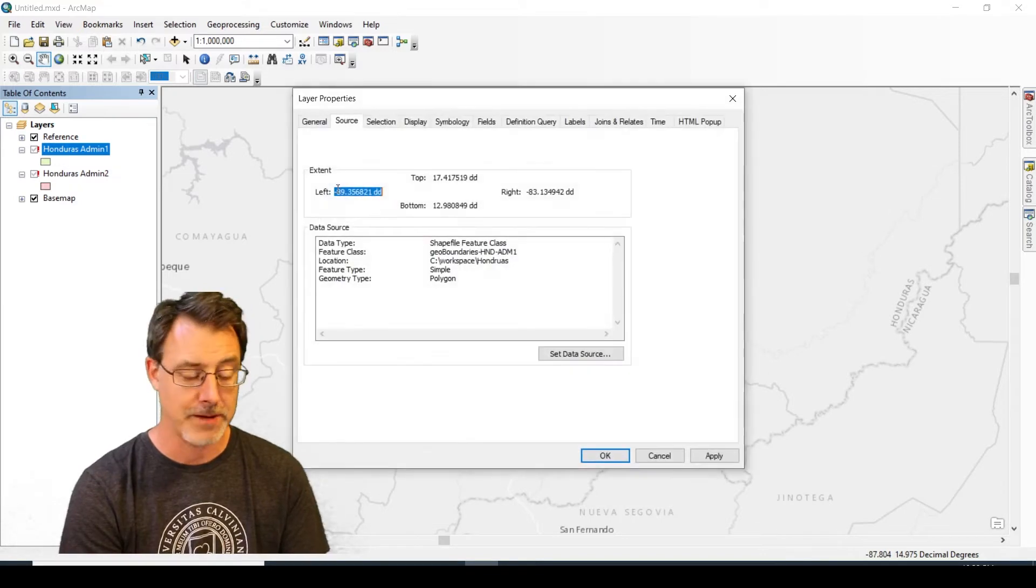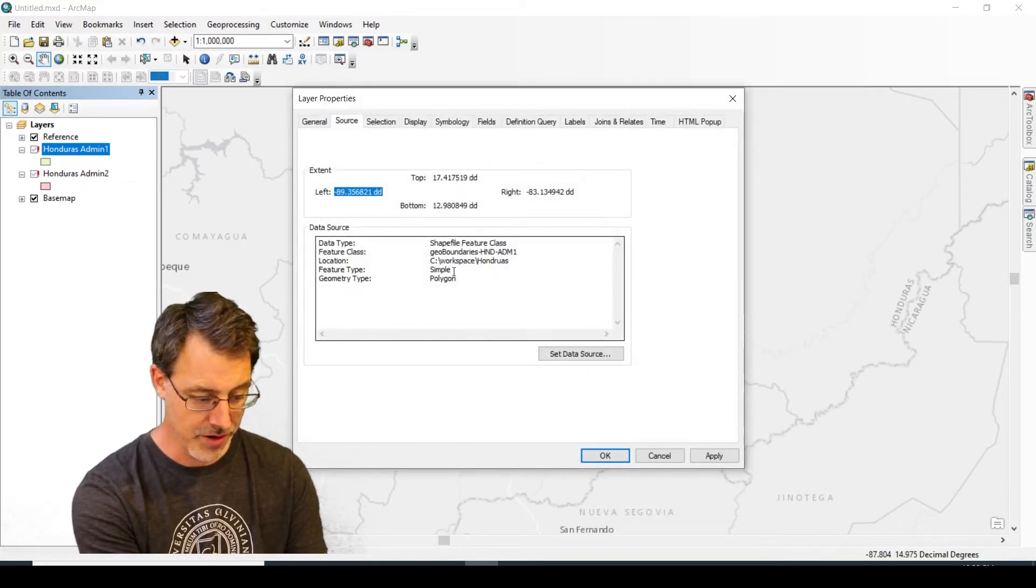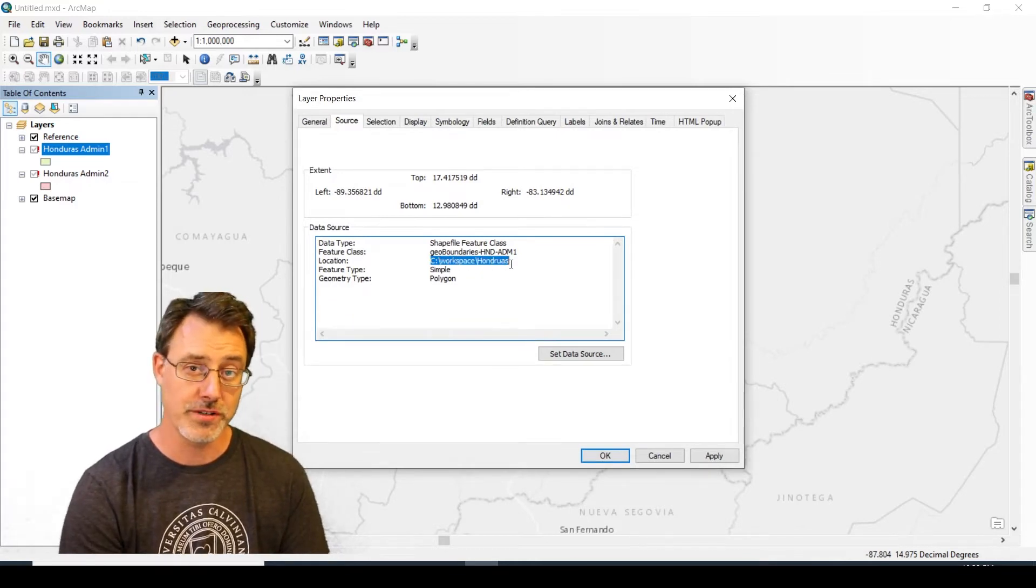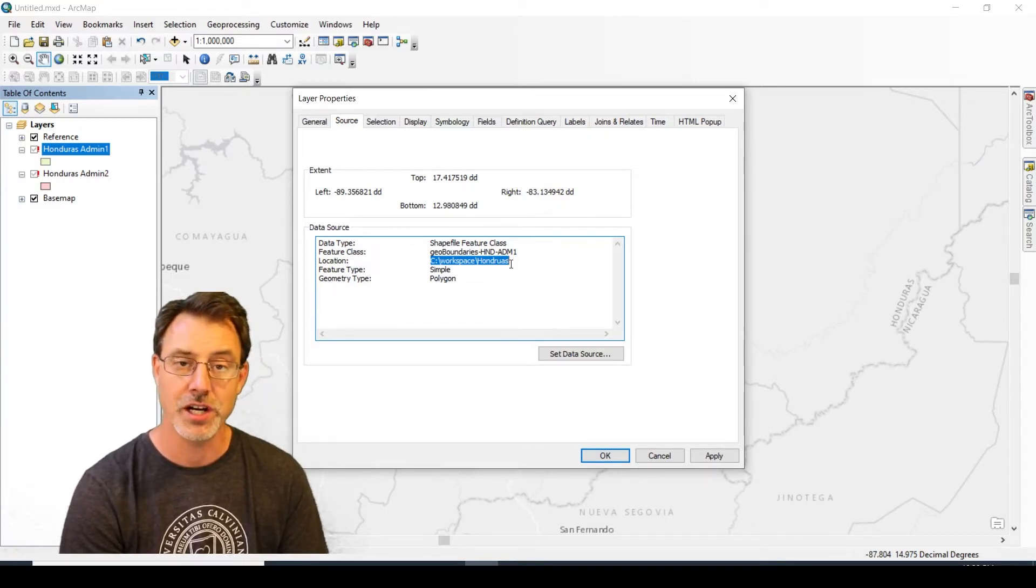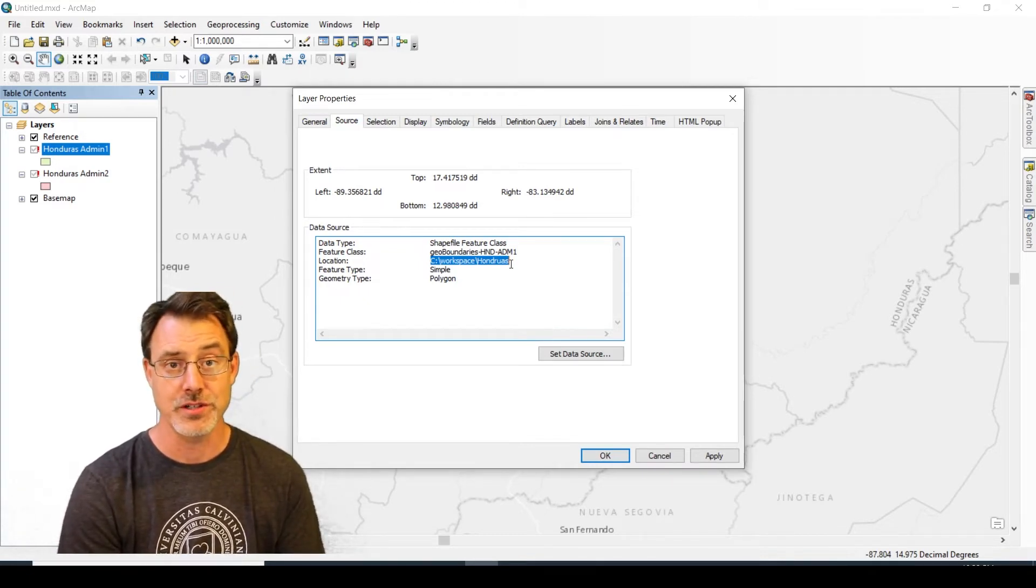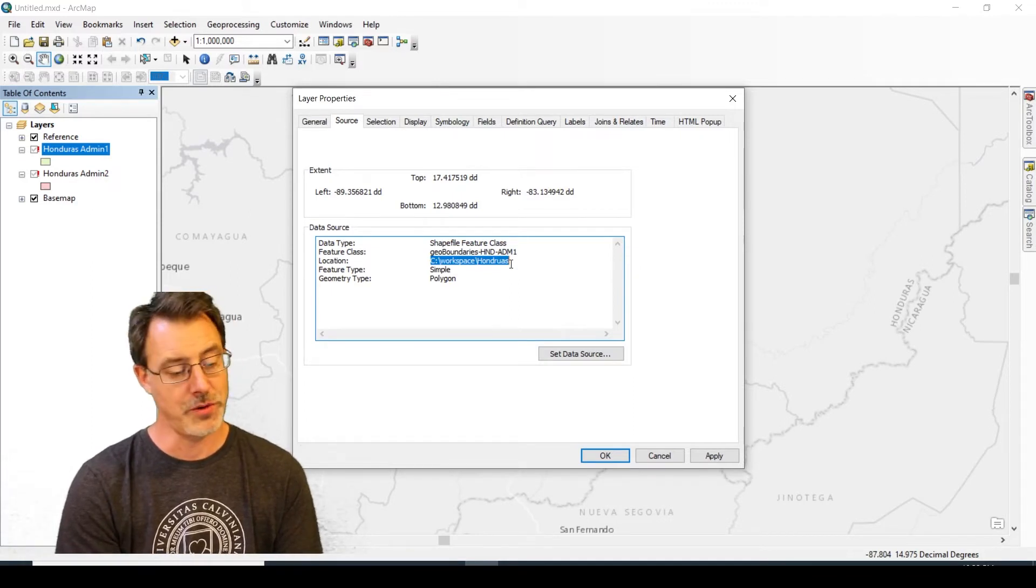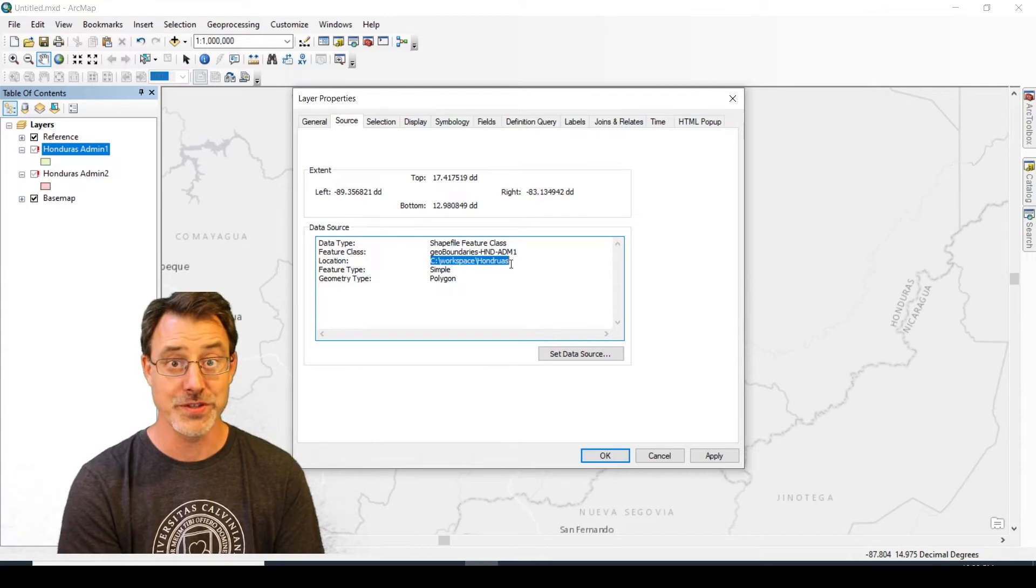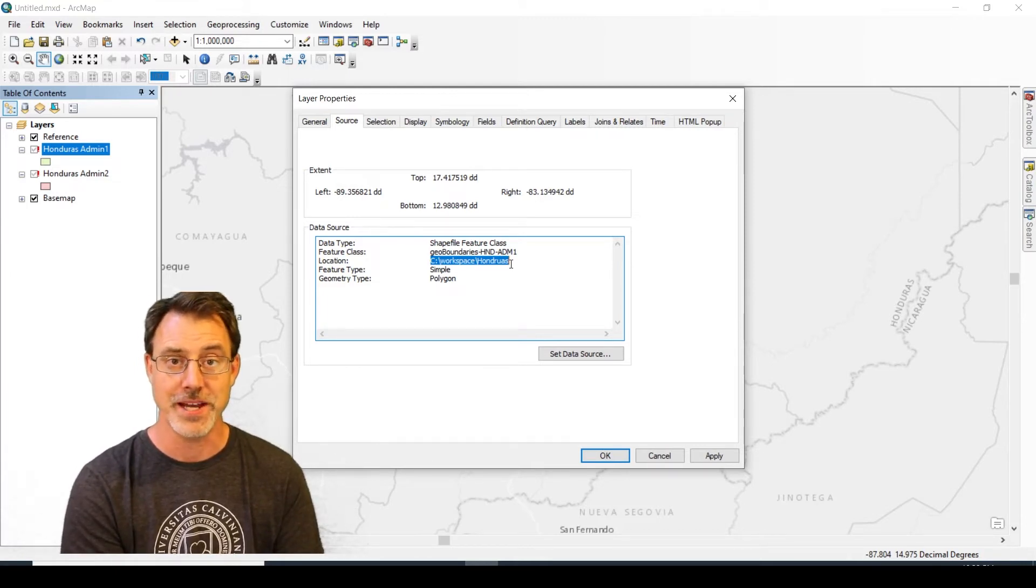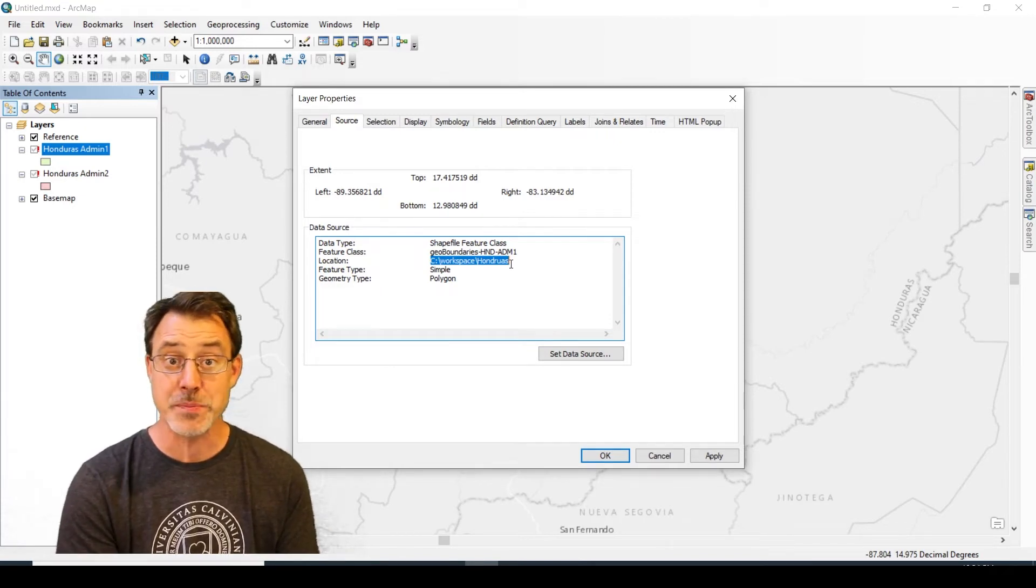Here it is, and there is the problem. This data was originally written on another person's computer at C:\workspace\honduras. When I downloaded the data, I unzipped the honduras folder and put it on my D drive, so I didn't replicate the exact pathway that was originally created.